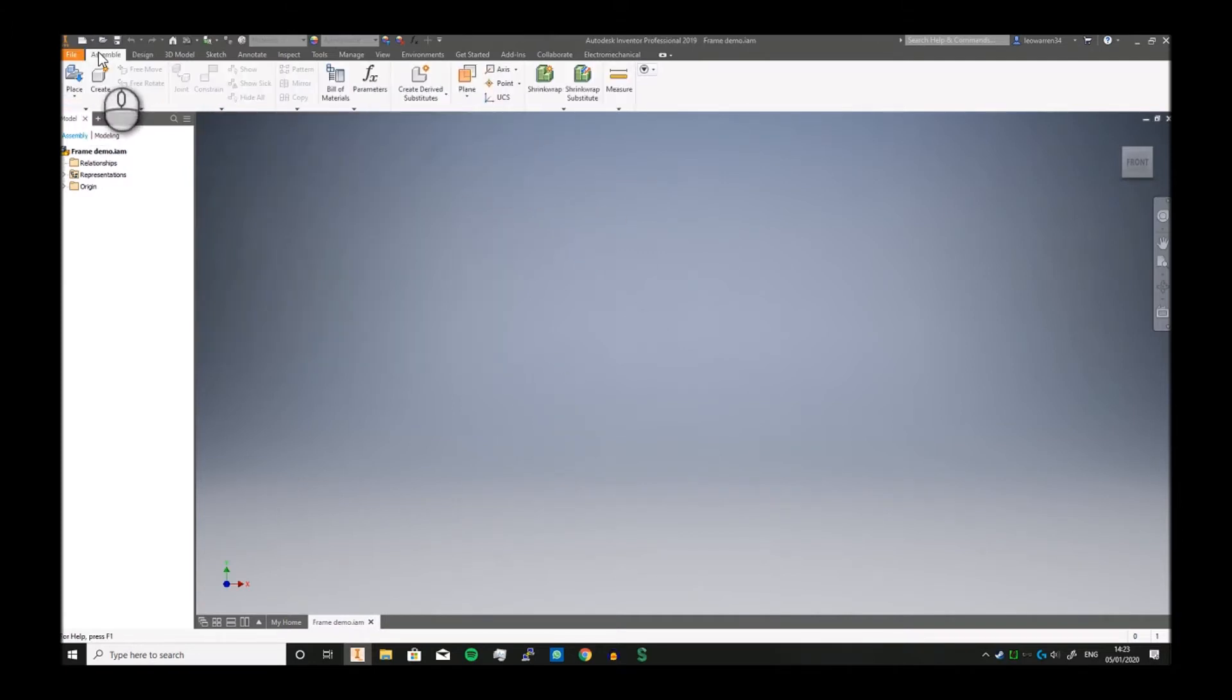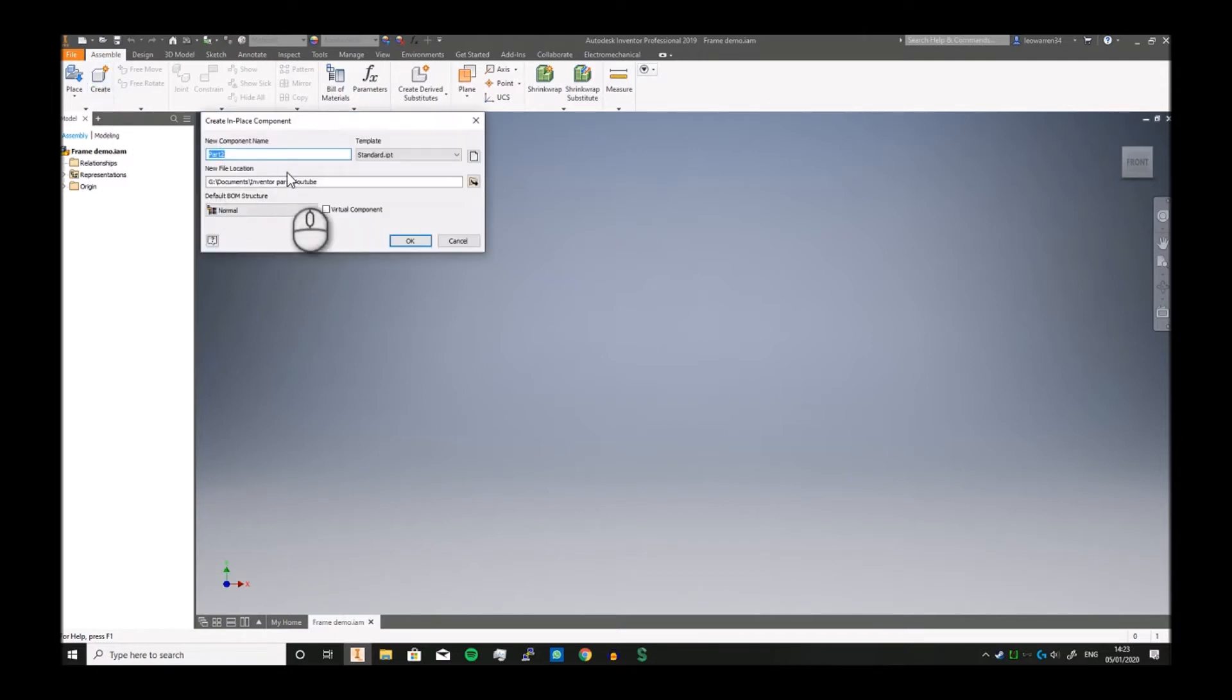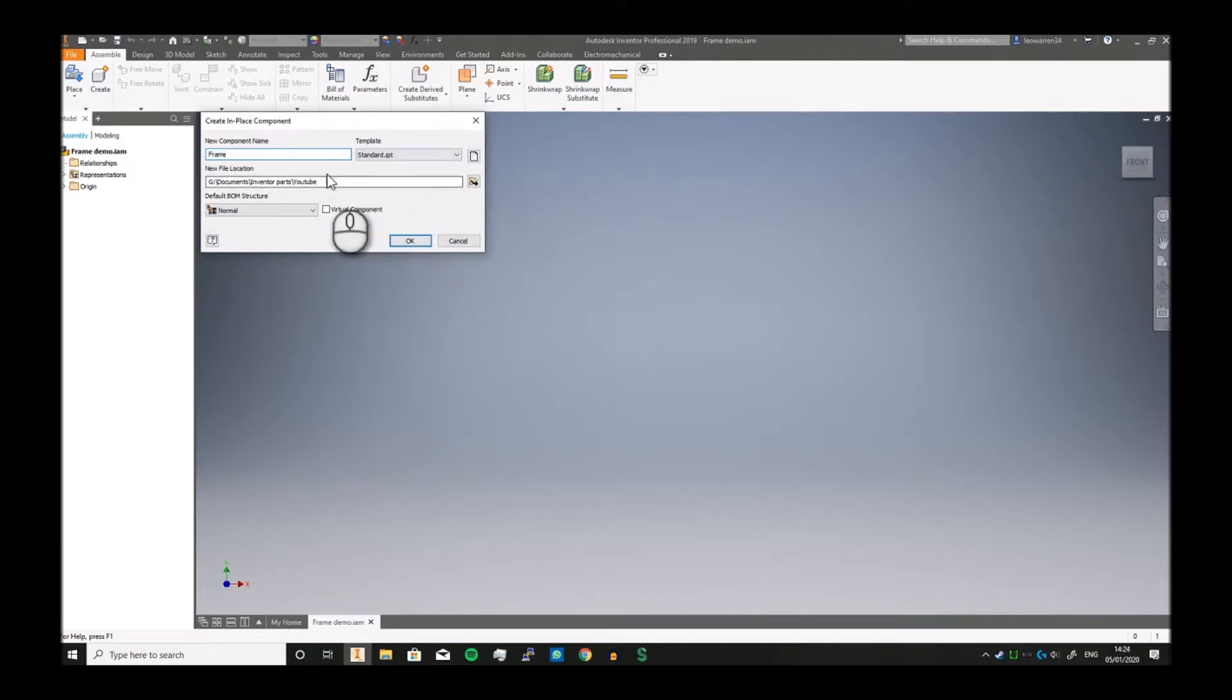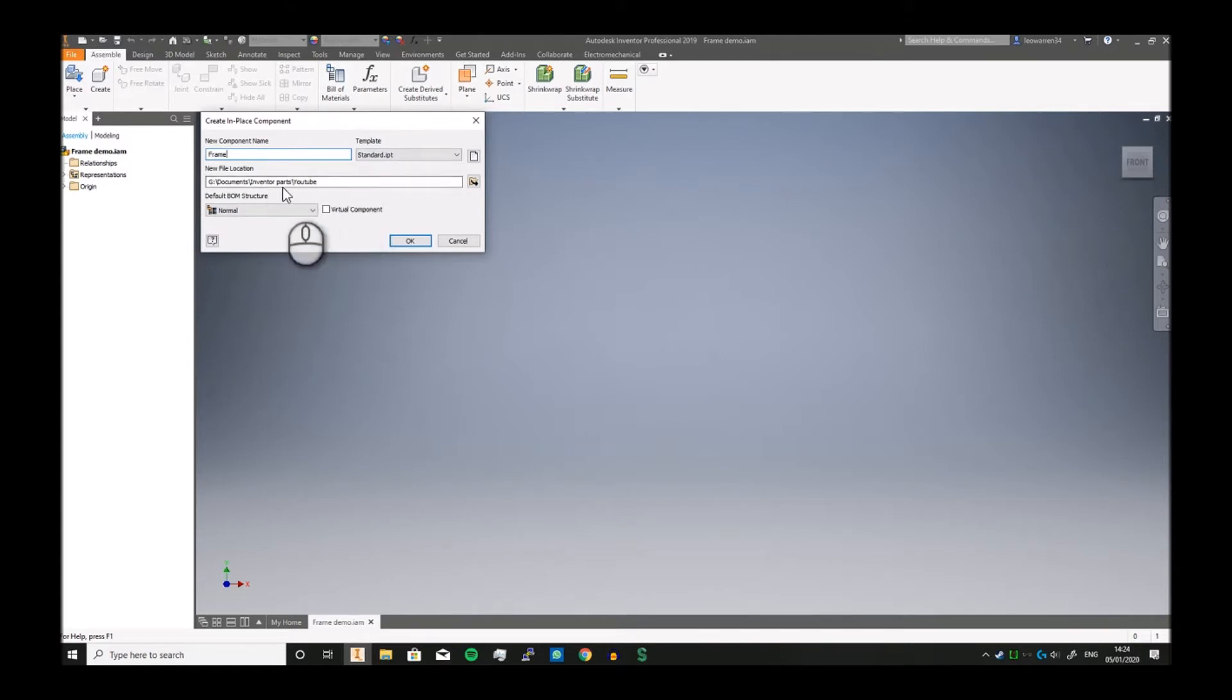In order to create a frame, you've actually got to have something in there. The quickest and proper way to do it is to use Create. If you just click on Create, you can create a part. I'll just call this thing Frame, standard IPT, and it's going to save it in the folder we created.